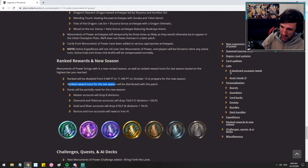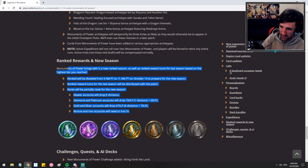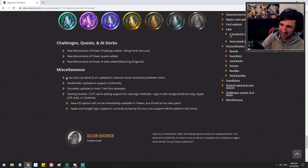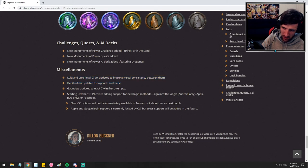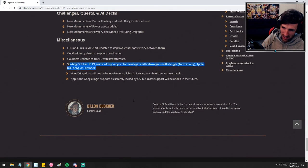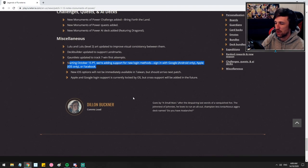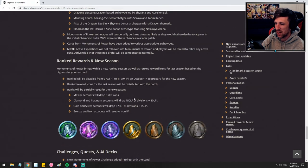Ranked rewards. Nothing changed. Nothing to notice here. Yeah, just a standard reset. Miscellaneous Lulu and Lulu level two art update. Cool. Deck builder updated to support landmarks. Okay. Nothing else. That should wrap up the patch 1.12 notes.